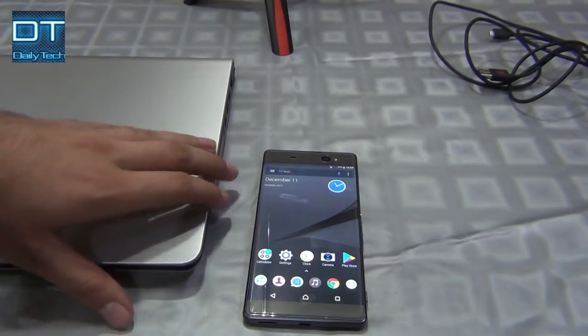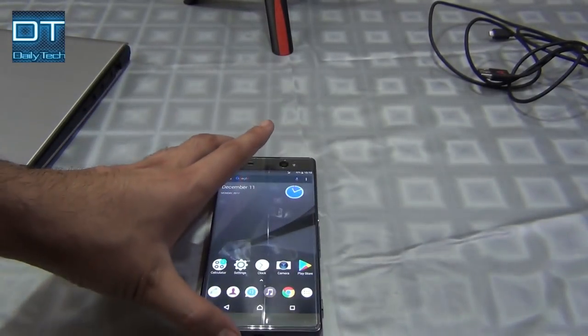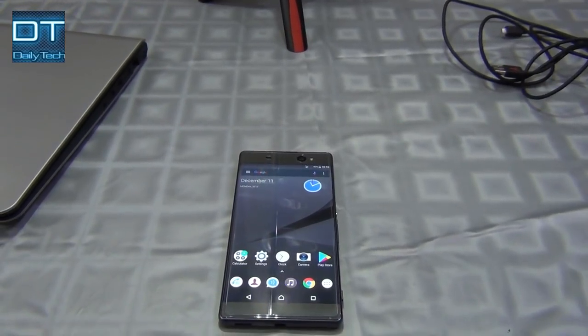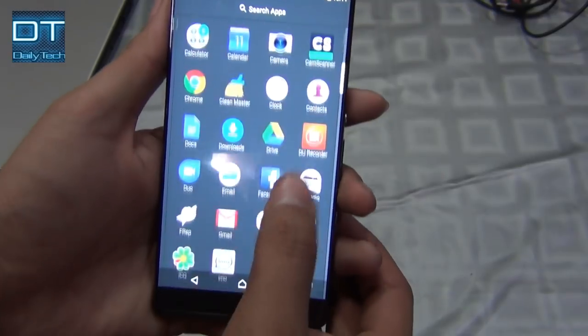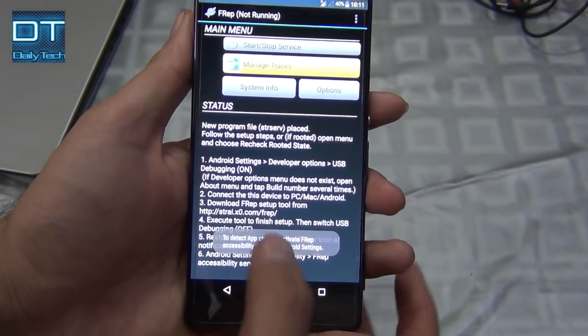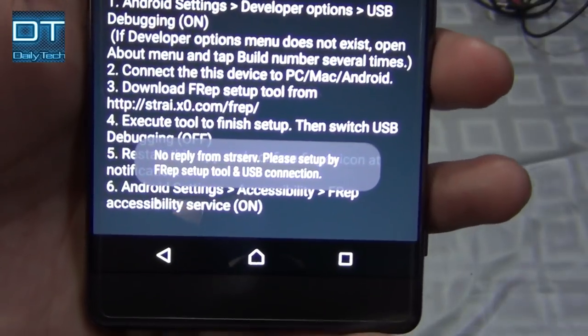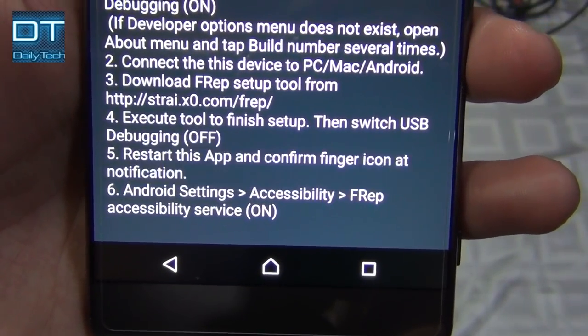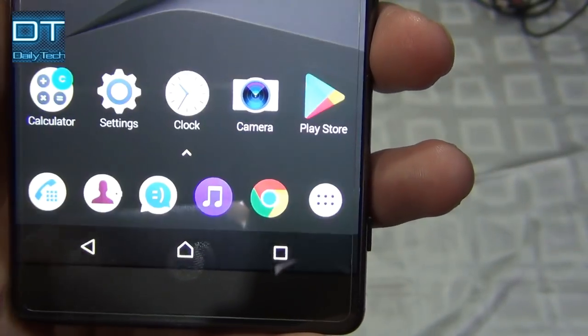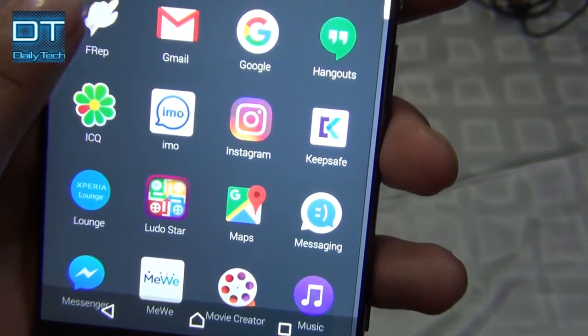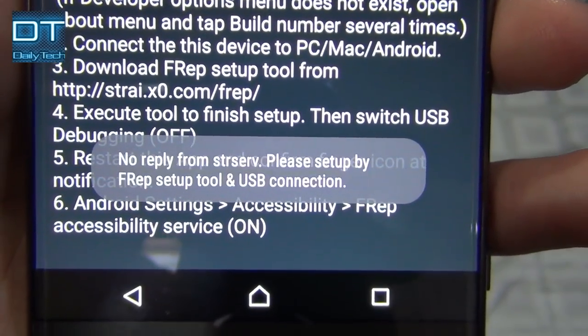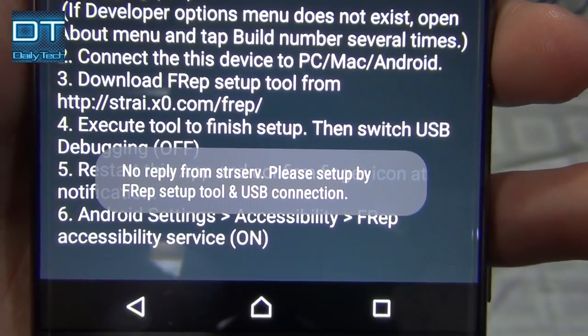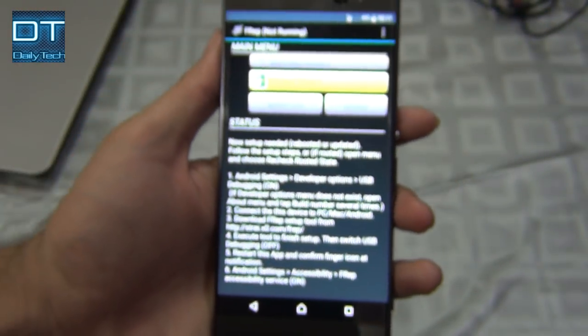So let's do this. I already installed the latest version of FRep application, and when I open it you can see we get two errors on the bottom of the screen. One is accessibility and second is no reply from the server. One we can solve inside phone settings and second from the laptop.